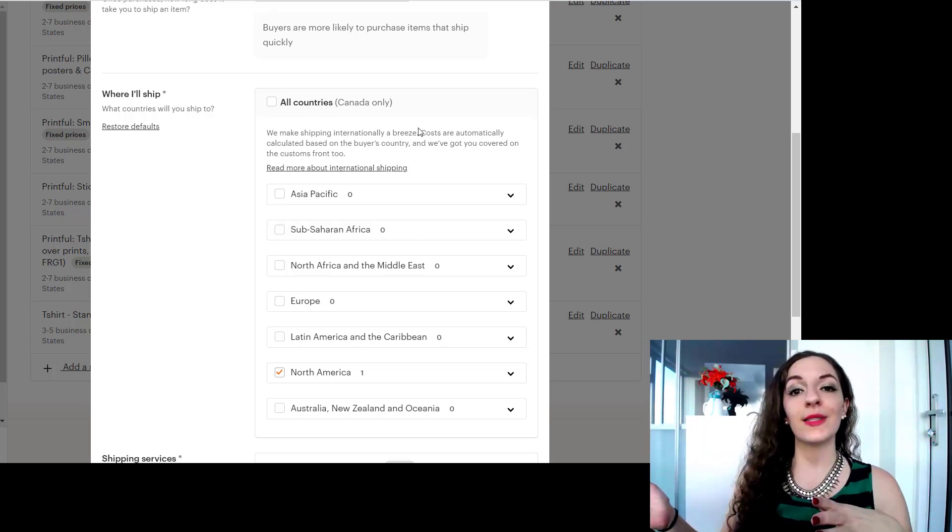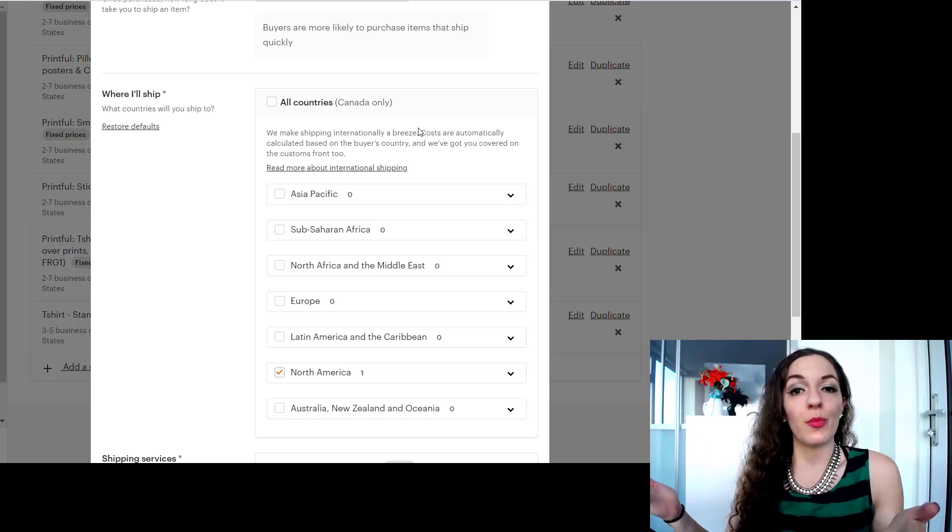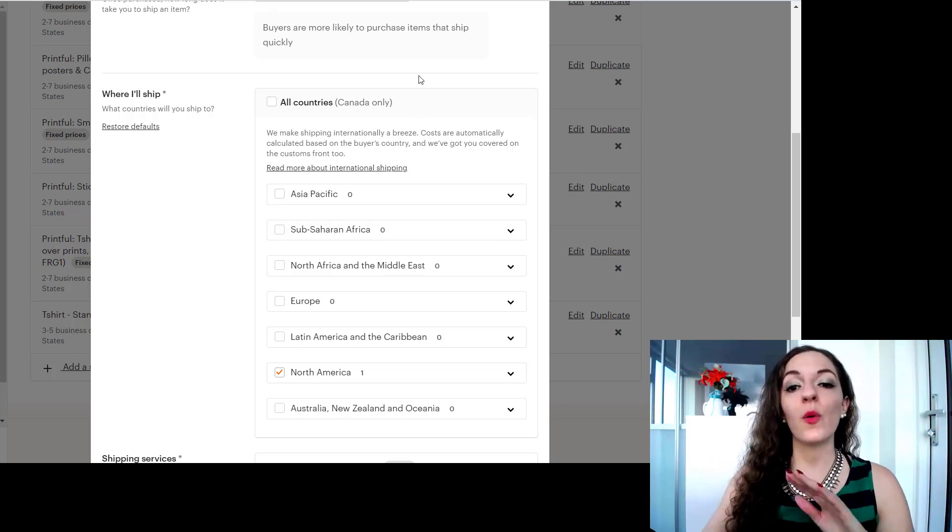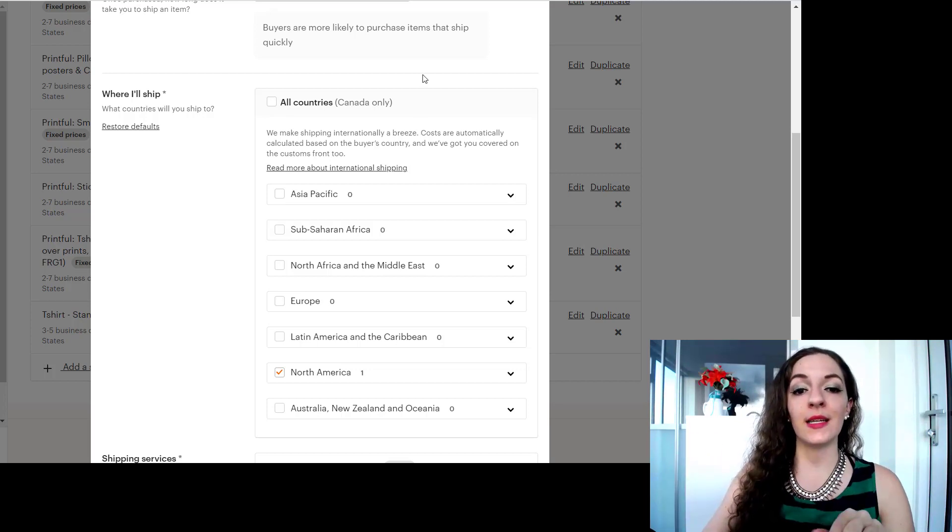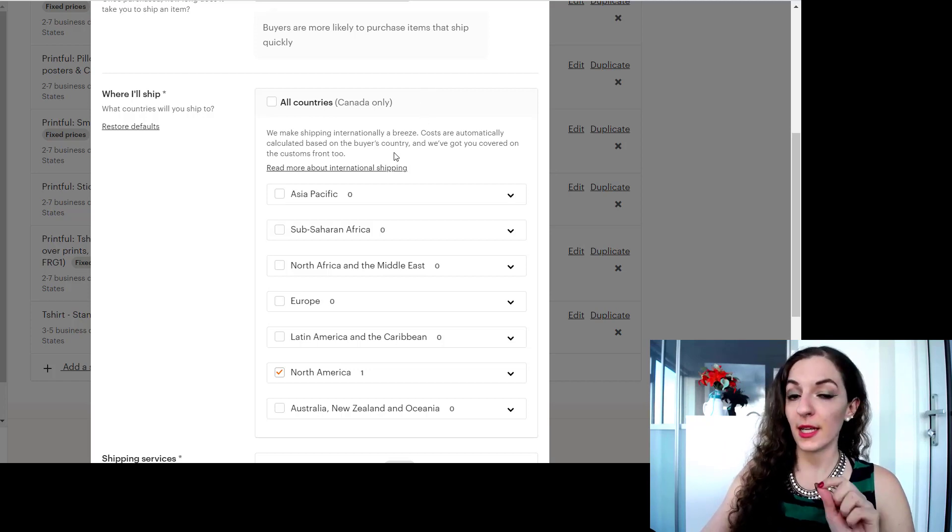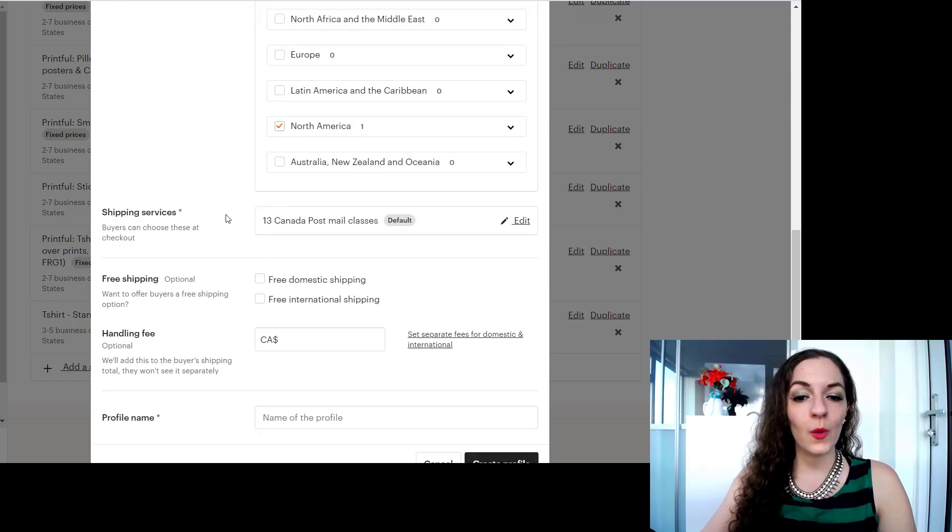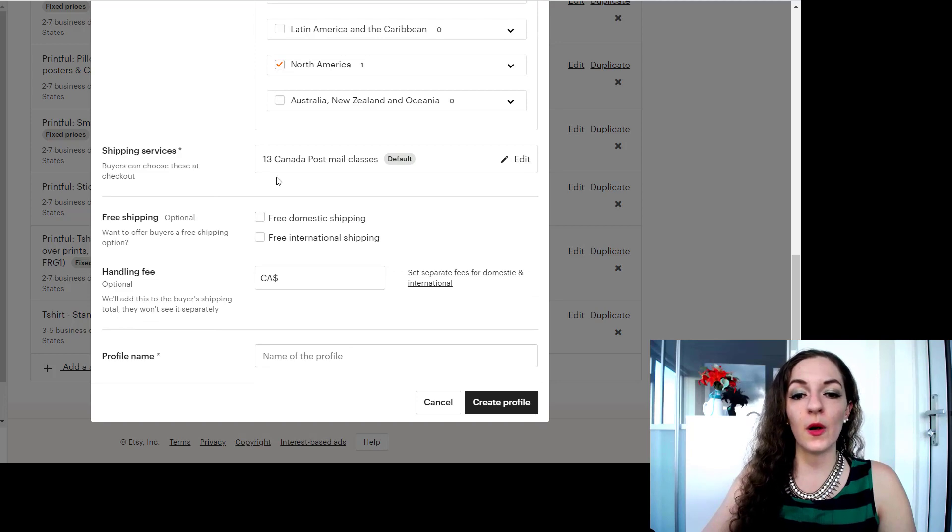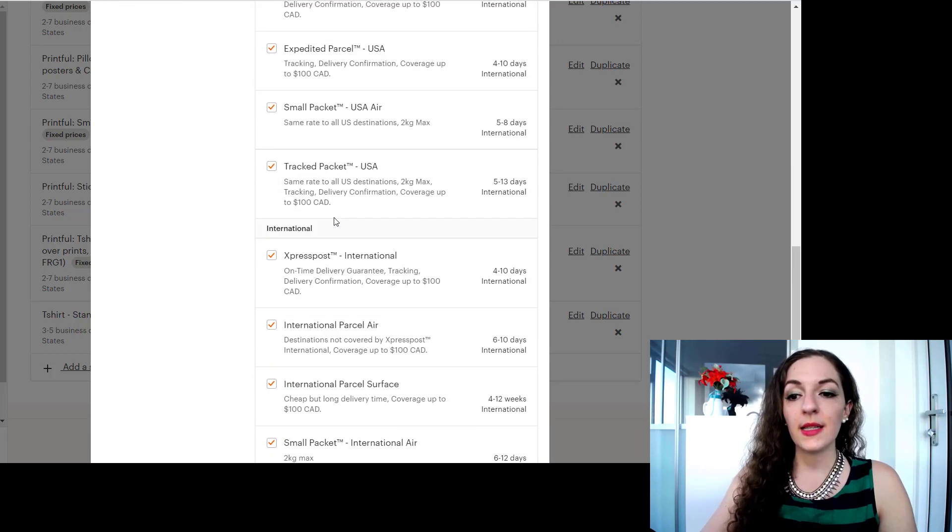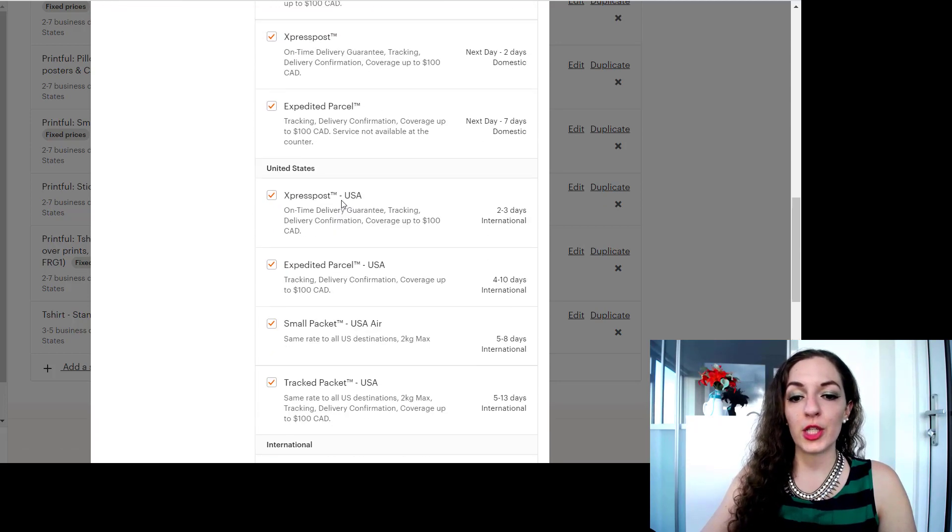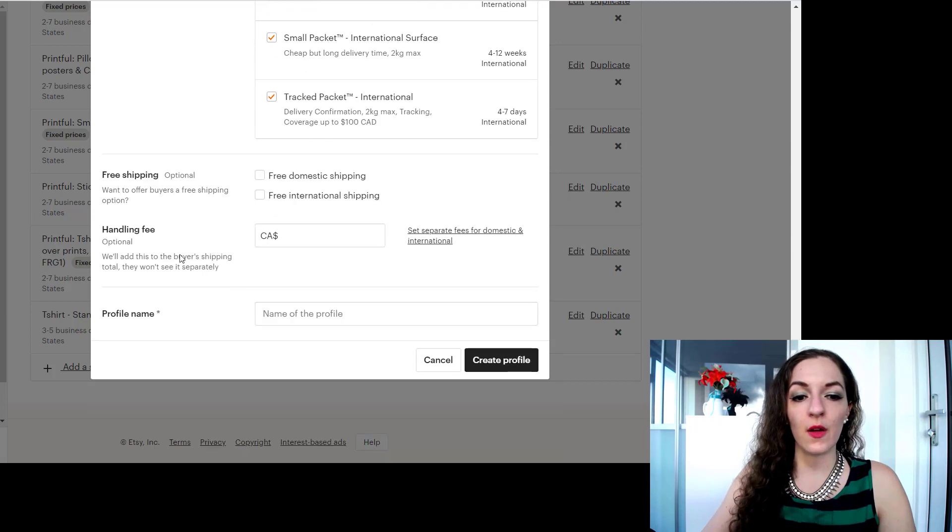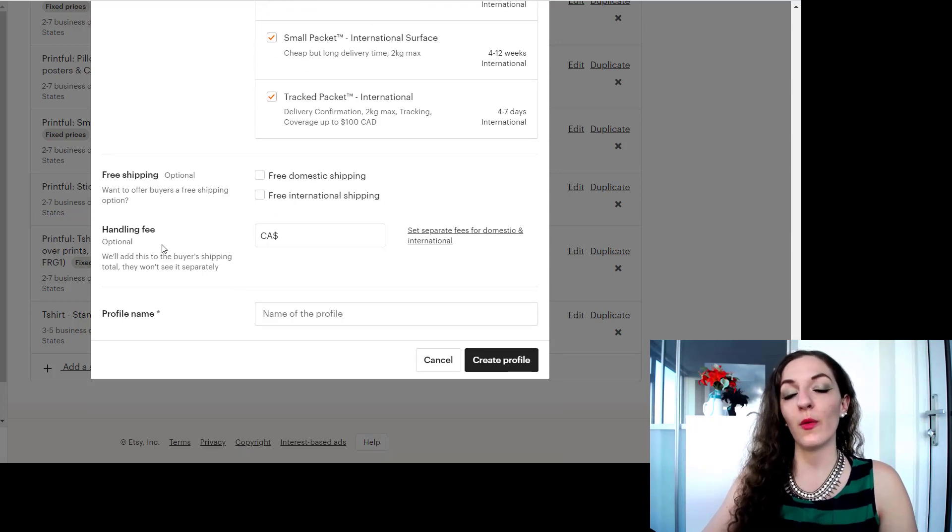So if they're in another country they won't see those listings pop up because it's not relevant to them. They can't purchase a product that doesn't ship to them. So only Canadians will see your listings and your store. So shipping services here you can go down and select which shipping services you want. You can also offer free shipping.